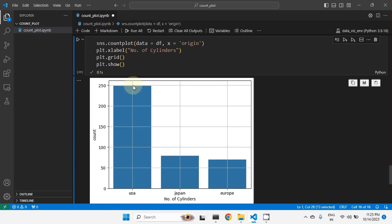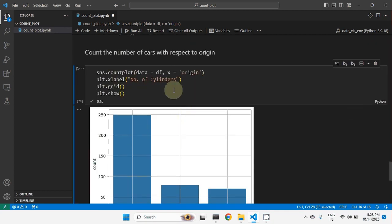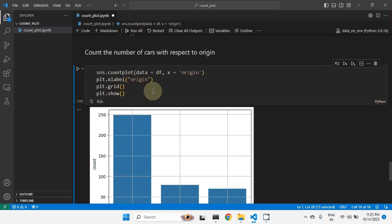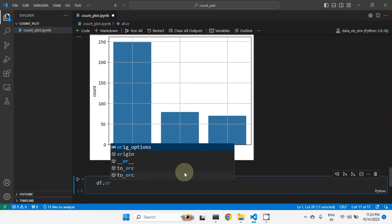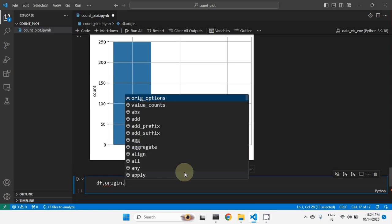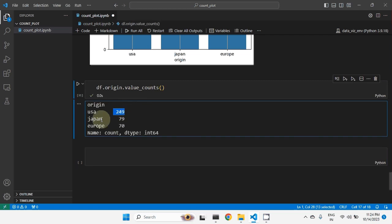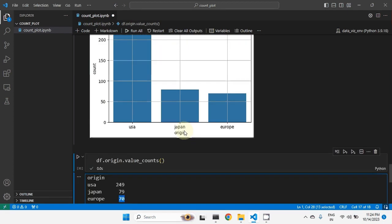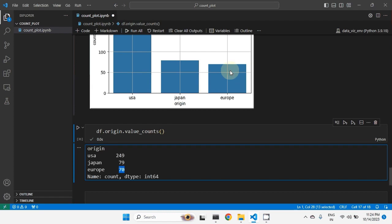The plot shows that the most number of cars are from USA, followed by Japan, followed by Europe. To get the exact count, we use df['origin'].value_counts(). The result shows: USA — 249 cars, Japan — 79 cars, and Europe — 70 cars.